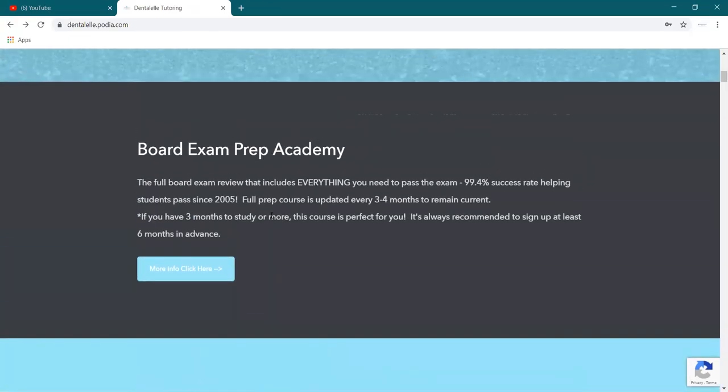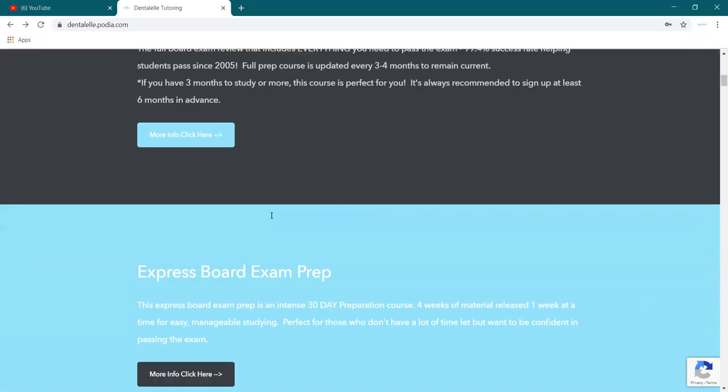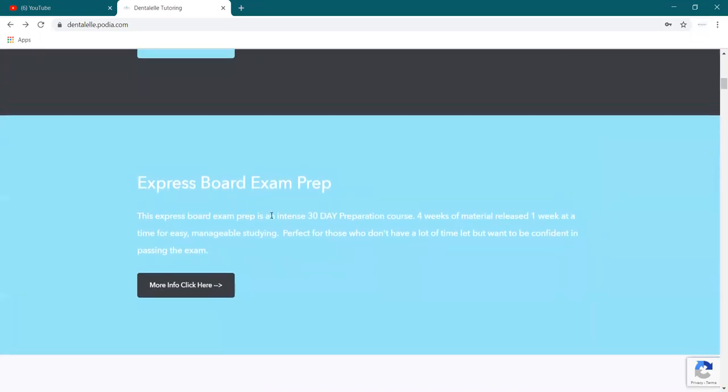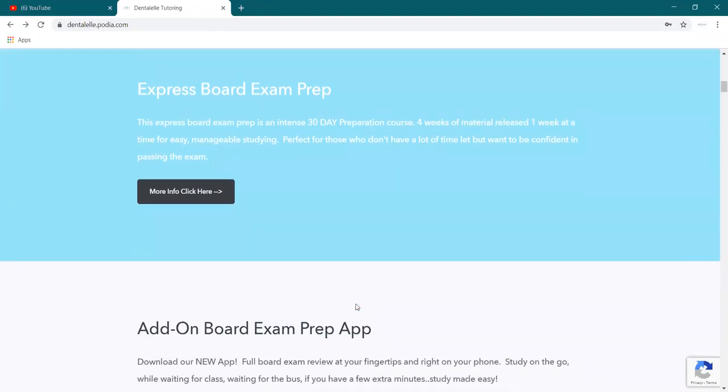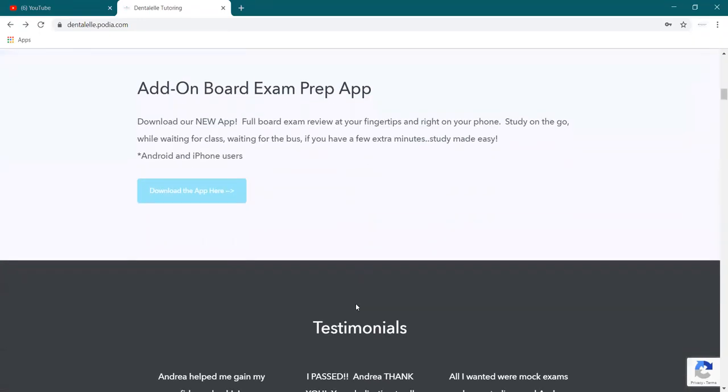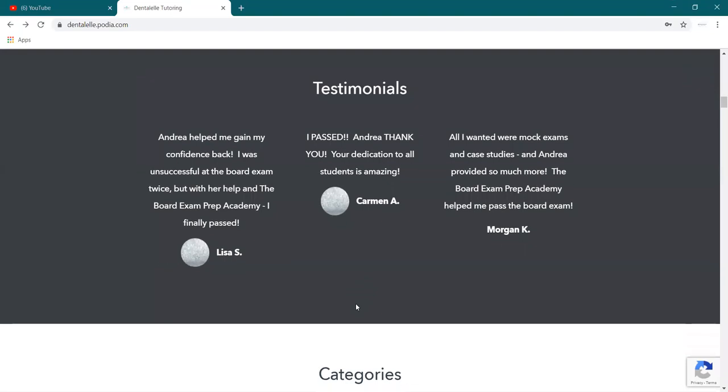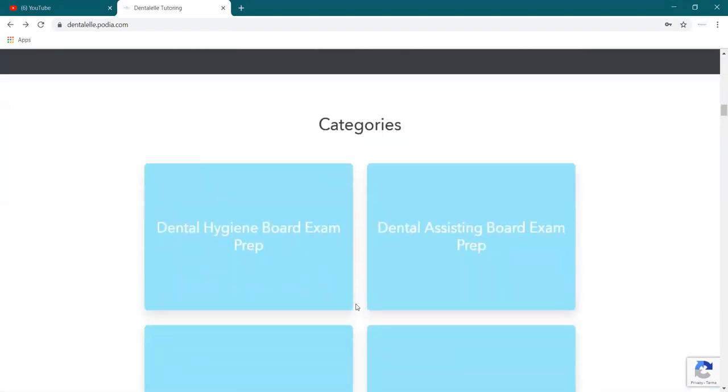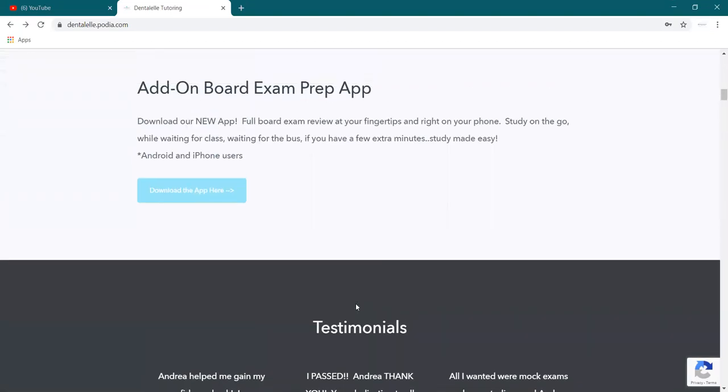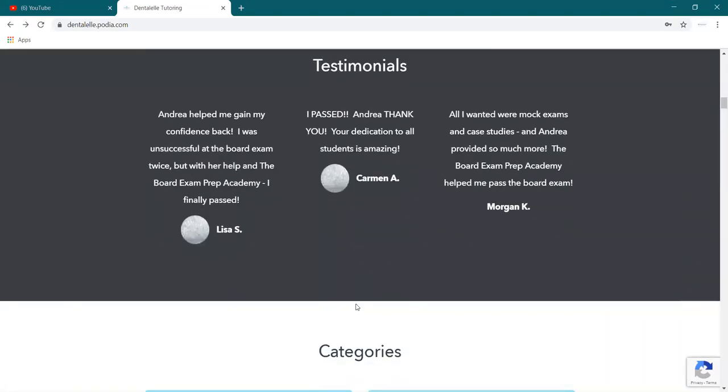If you're looking for the board exam prep academy. So this is three to four months prior to taking the board exam, at least, or the express, which you can pretty much take any time. Or if you're looking for the board exam boot camp, which I should actually put up here a little bit higher for you. This one,